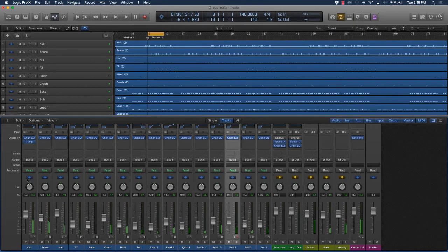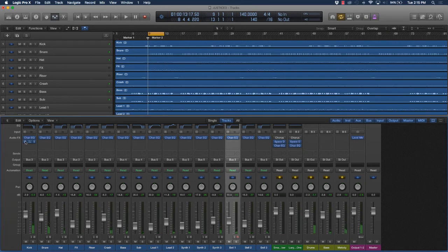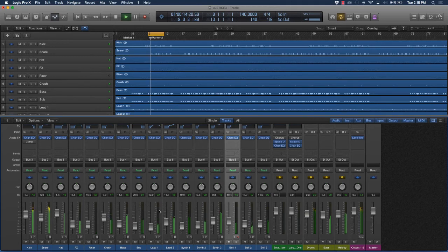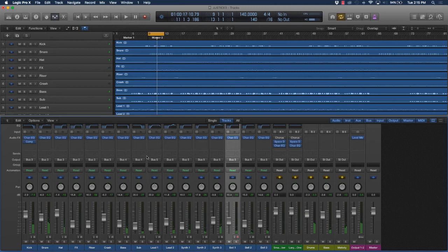As you can see, it's still making a difference in the track. Let's listen to it without it, and let's listen to it with it again.